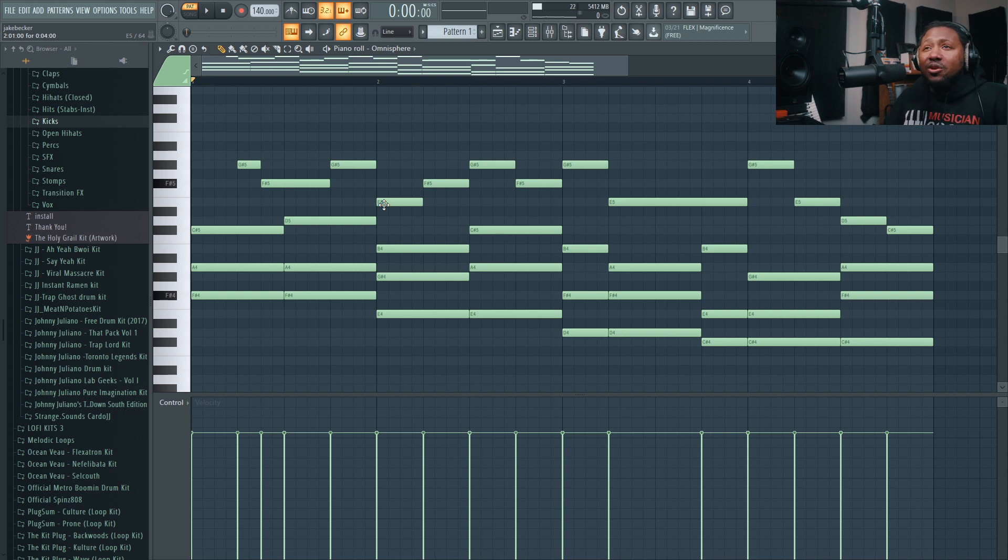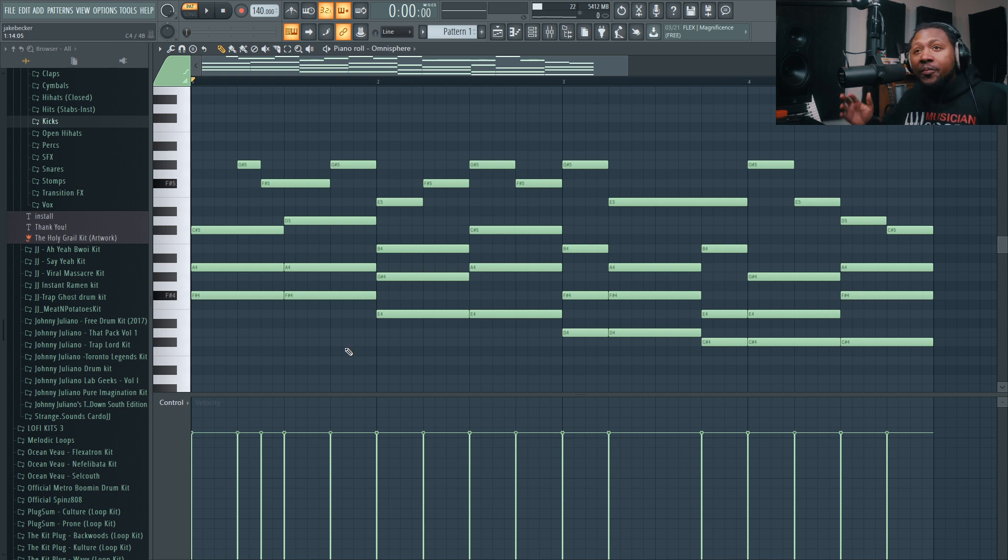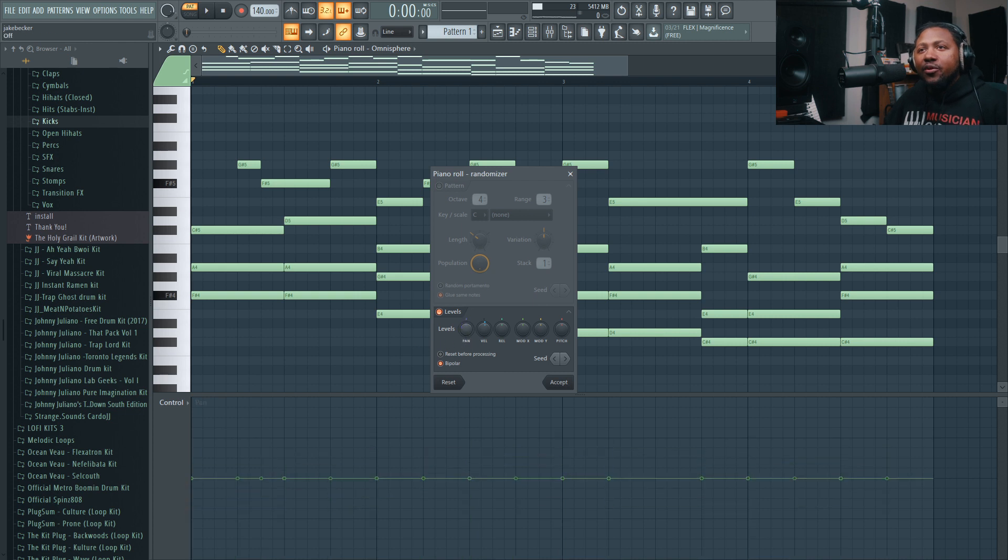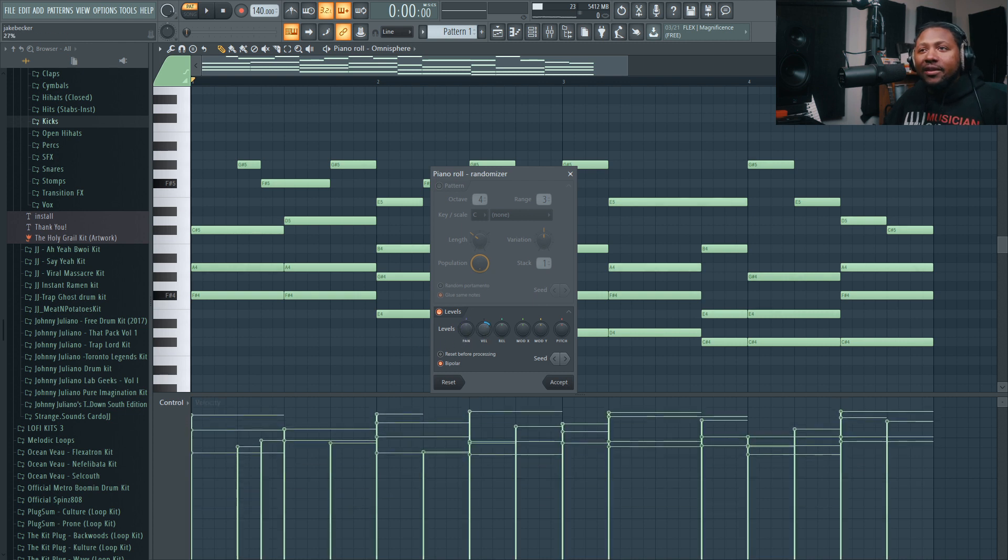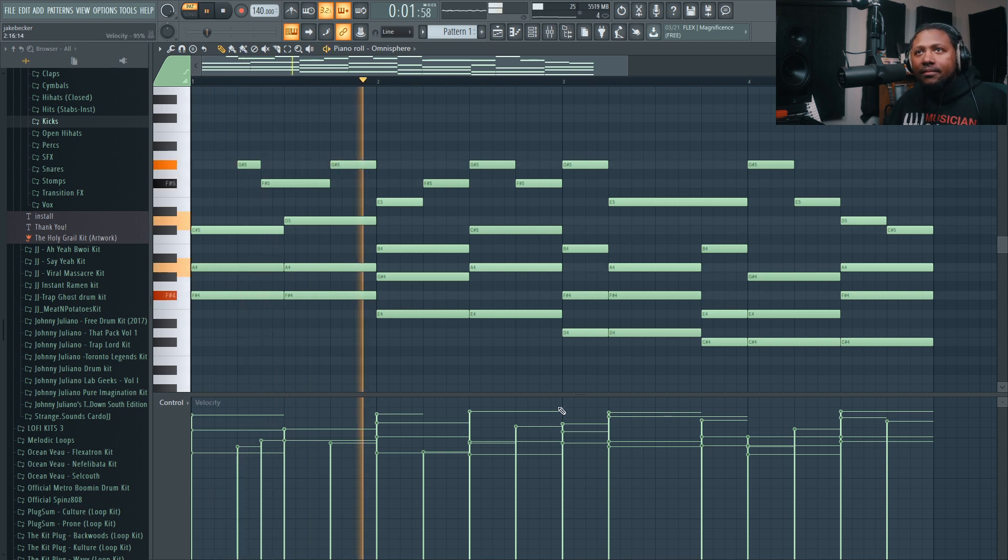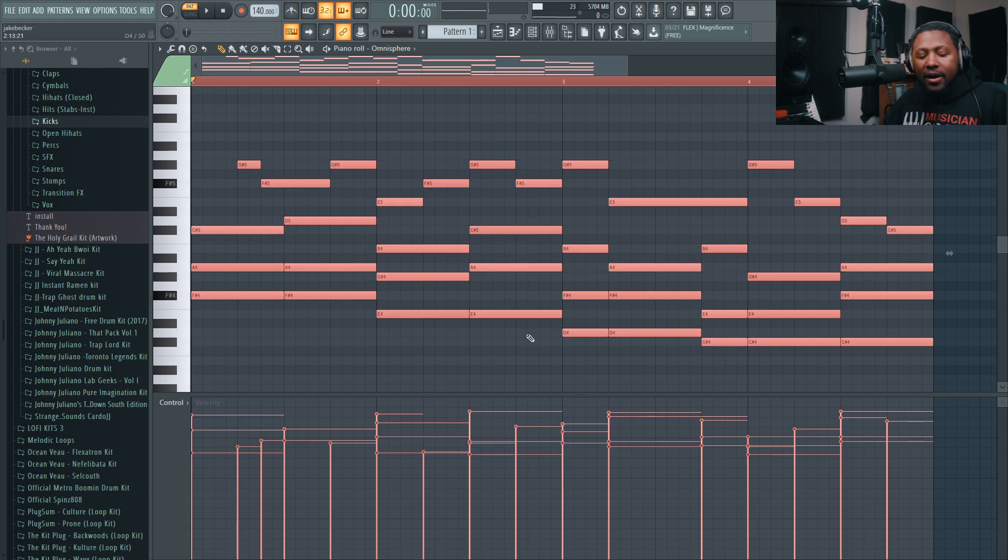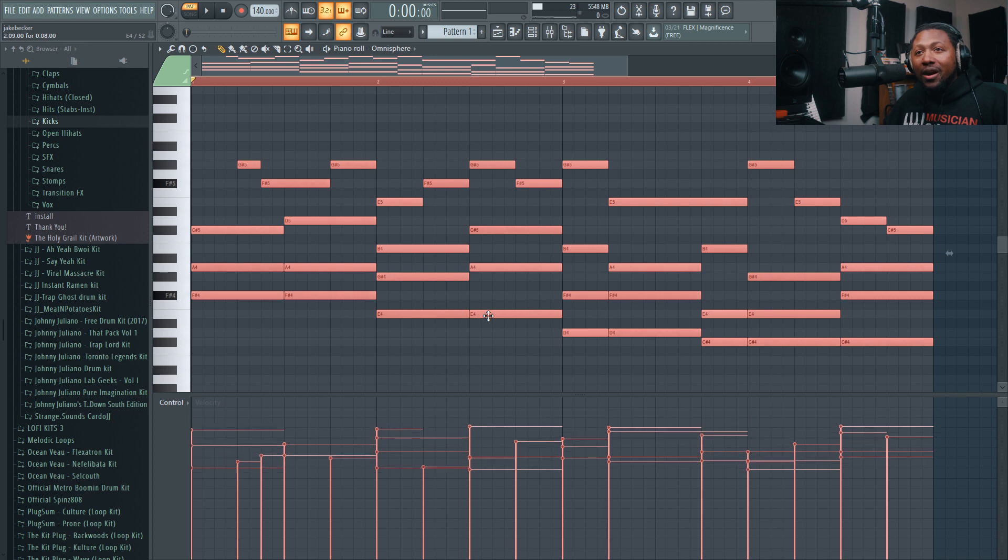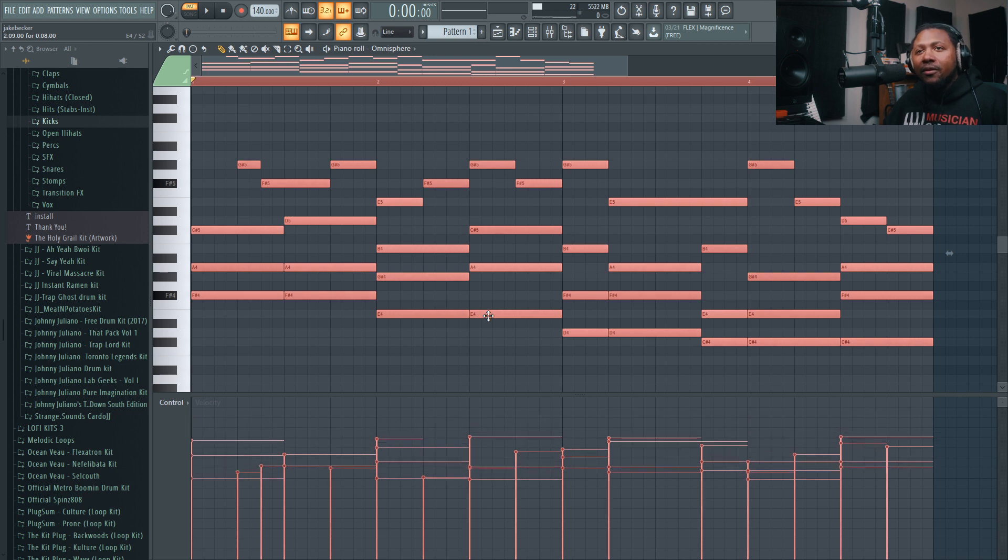At that point, you can do something like if you press Alt+R, that's gonna do the randomizer feature, and you can actually randomize the velocities to give it a little more interest and movement. You can highlight all of them by hitting Ctrl+A, and then if you hold the Alt button and move your scroll over a note, you can actually bring all these down to make it a little softer.